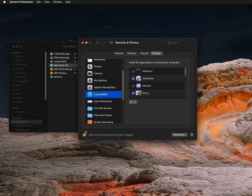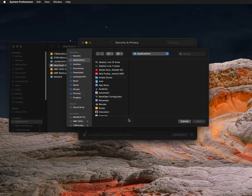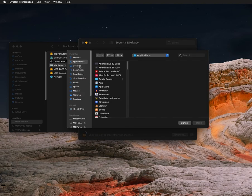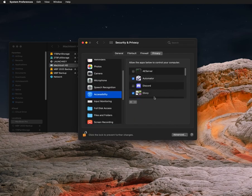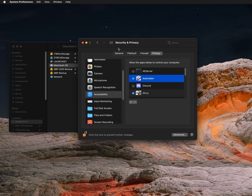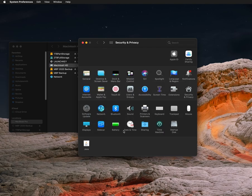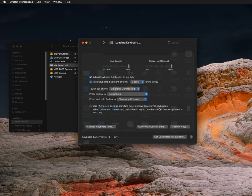And then you're going to want to scroll down to Accessibility and you're going to hit Add, go to Applications, Automator, Open. So now you've got Automator there and go back, go to Keyboard.